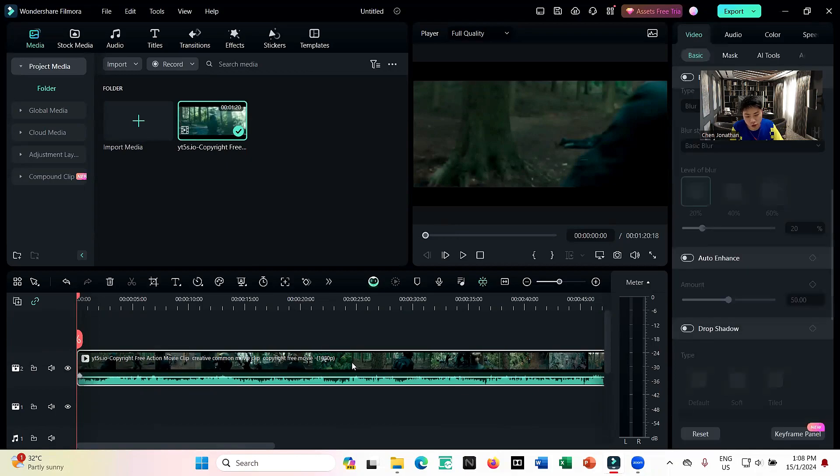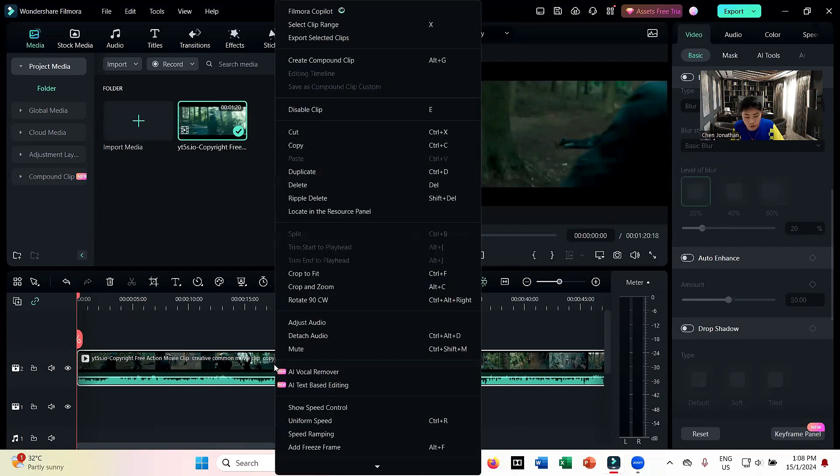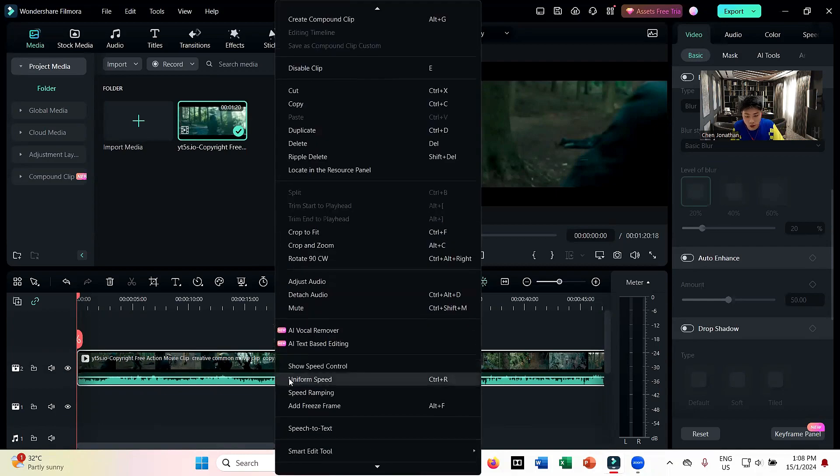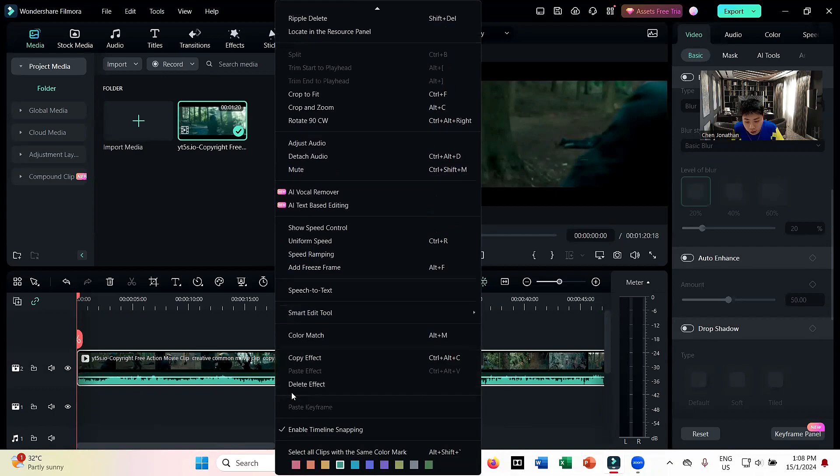All you're going to do is just make sure the clip is selected. What you're going to do is just right-click on the video and then go all the way down to detach.